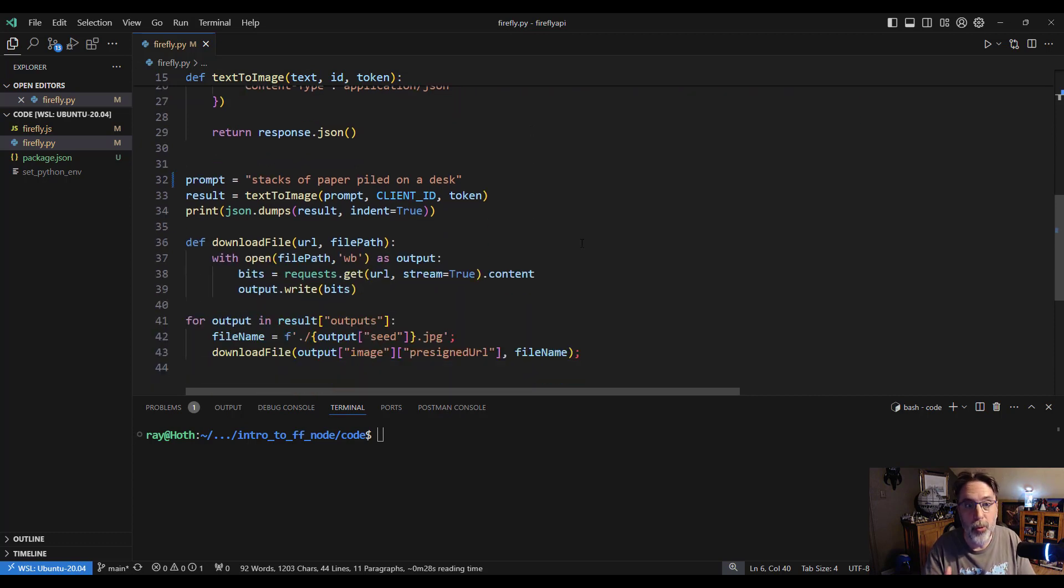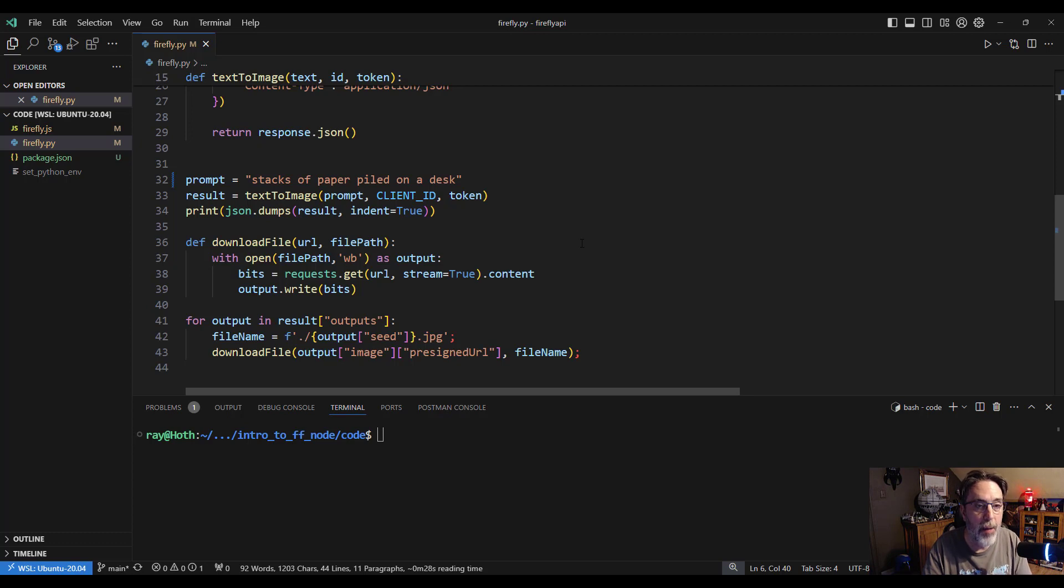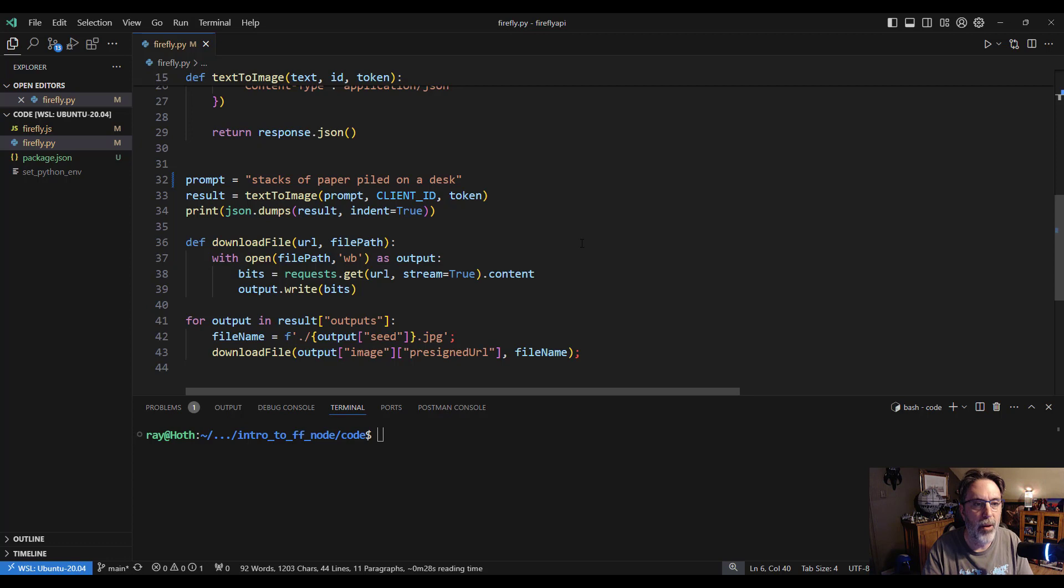So here is the actual code that's going to make use of the API. I have a hard coded prompt 'stacks of paper piled on a desk'. I'm going to call that method I just showed you, and then I'm going to dump out the result.